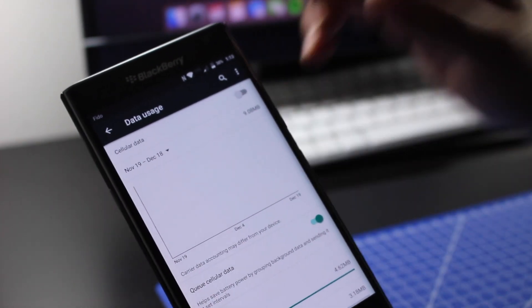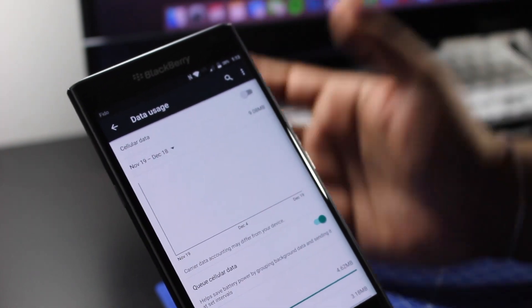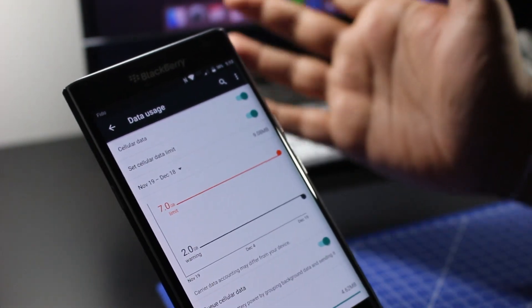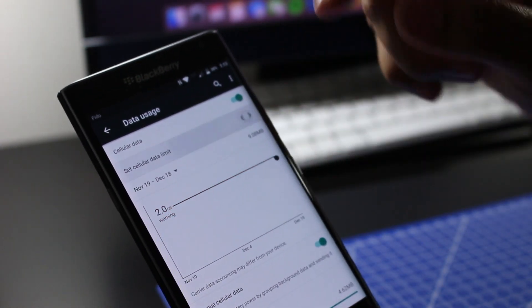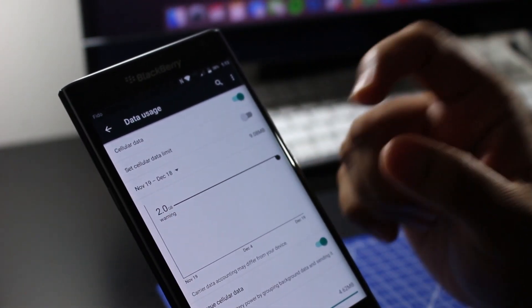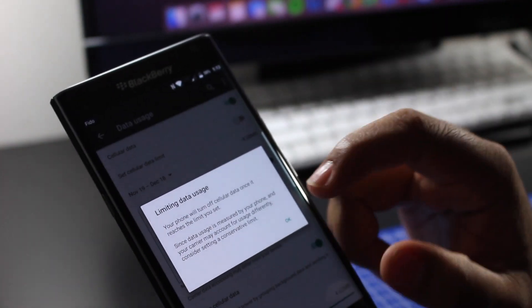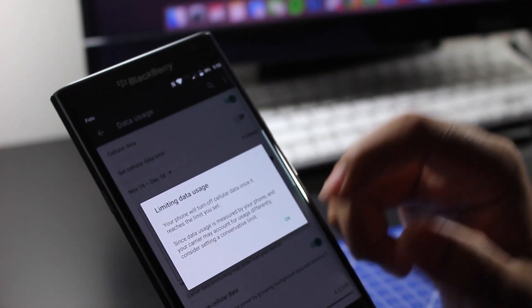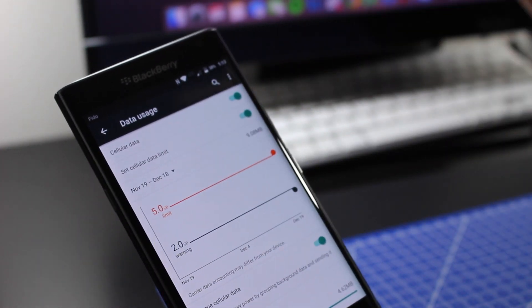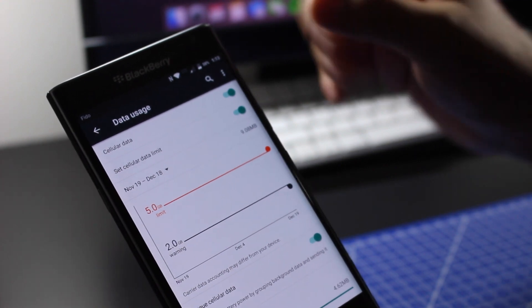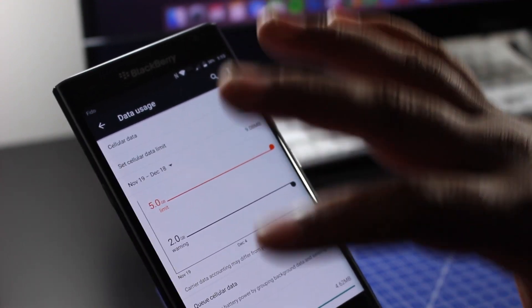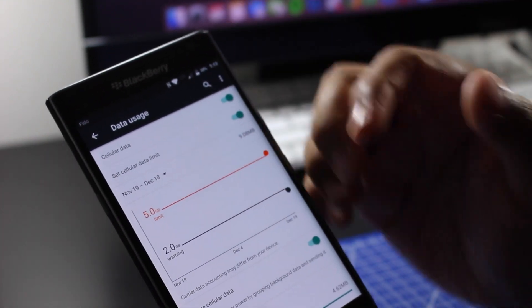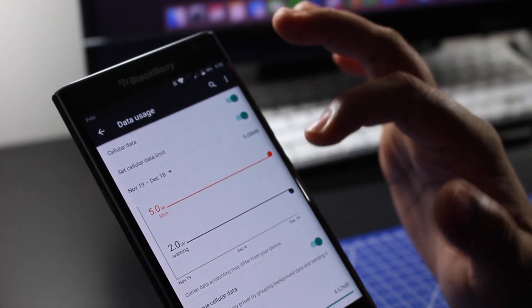I'm going to turn it back on just for this video. So now you can set a cellular data limit so you could basically allow your phone to give you a prompt on when you're going to go over your mobile data. Remember, this is only for your mobile data, not for Wi-Fi, so don't worry too much about that.